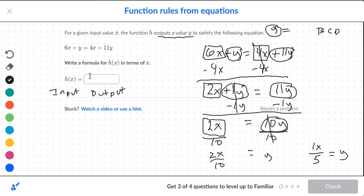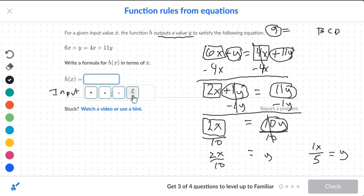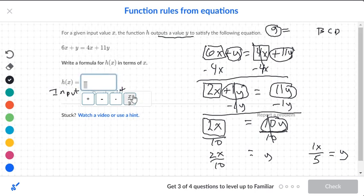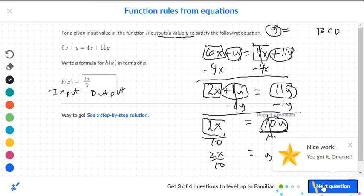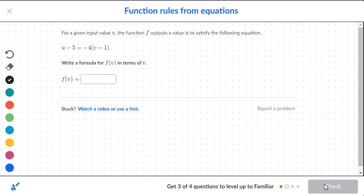So we'll come over here and make our fraction. You could write the x by itself or put the 1x in there — either way is going to work — and then your denominator is 5. Let's check that. Okay, let's go to the next question.